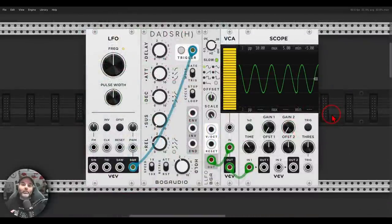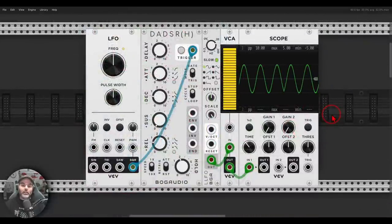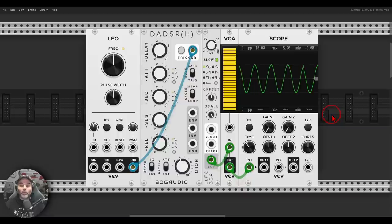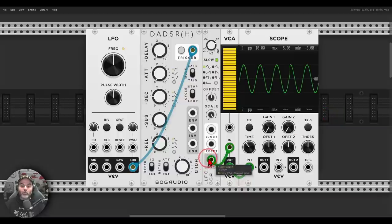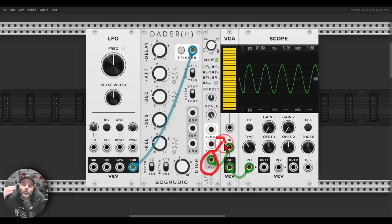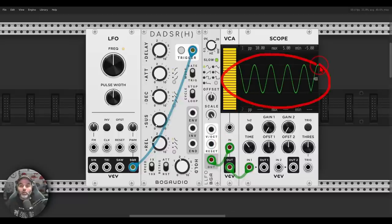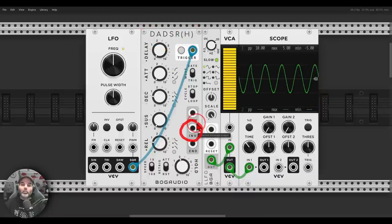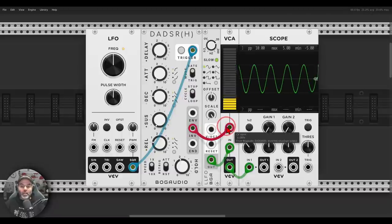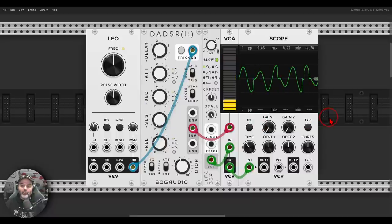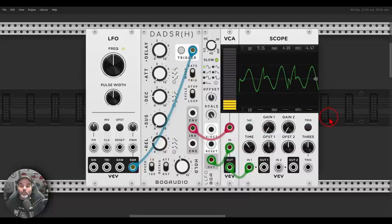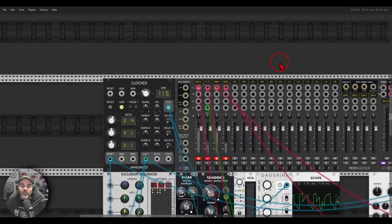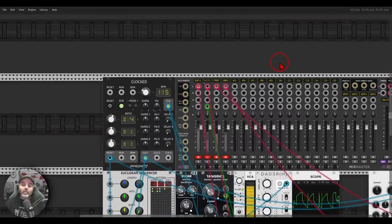We're in the modular environment, so why not sidechain modulation — sidechain control voltage? We don't have to do this only with audio. Here I have an LFO going through a VCA so I can control its amplitude over time, and I have the DADSR module from BogAudio with the dedicated inverted output. Using this to sidechain the LFO, you can see on the scope we get quite an interesting result — a more complex wave shape that we can use in all sorts of ways. You can get really interesting and fun rhythmic results.